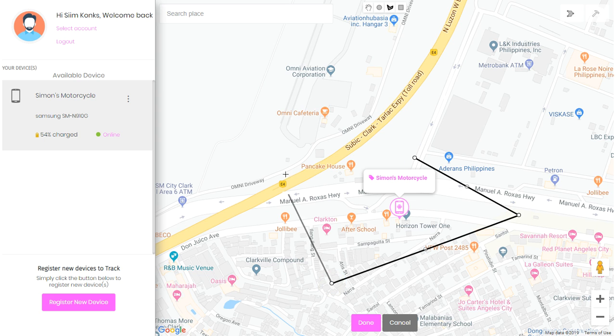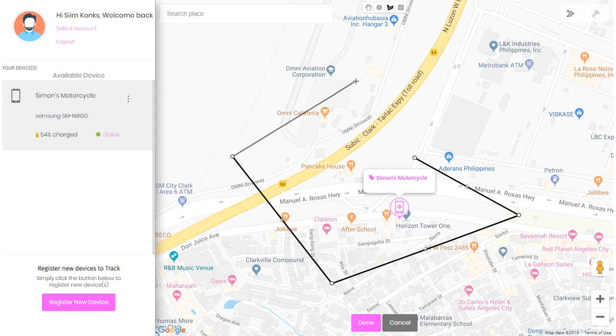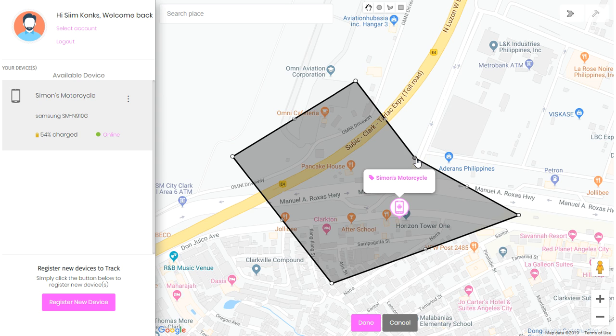Continue clicking a third time and as many times as you need, then connect the last two dots together and you will have a custom shaped geofence.